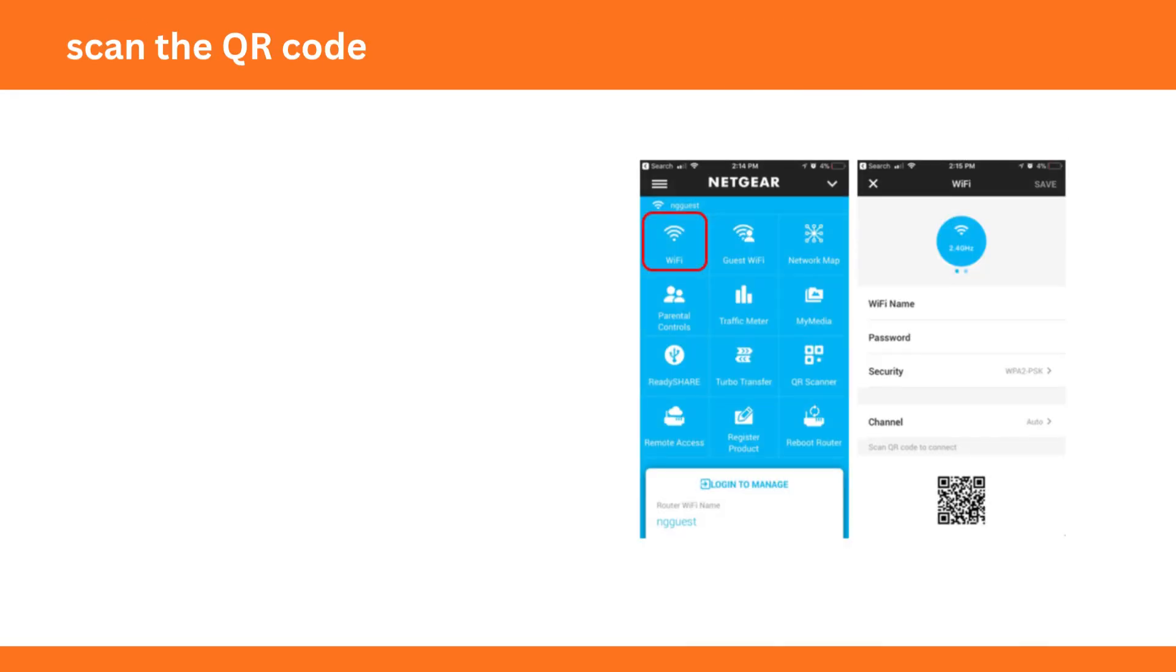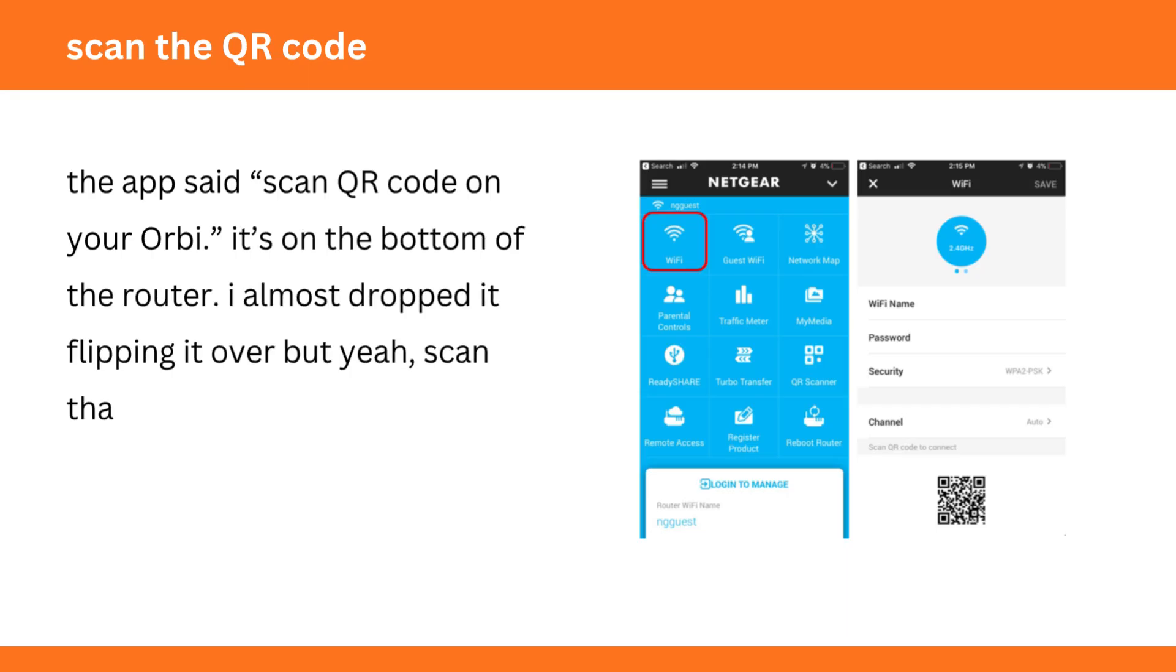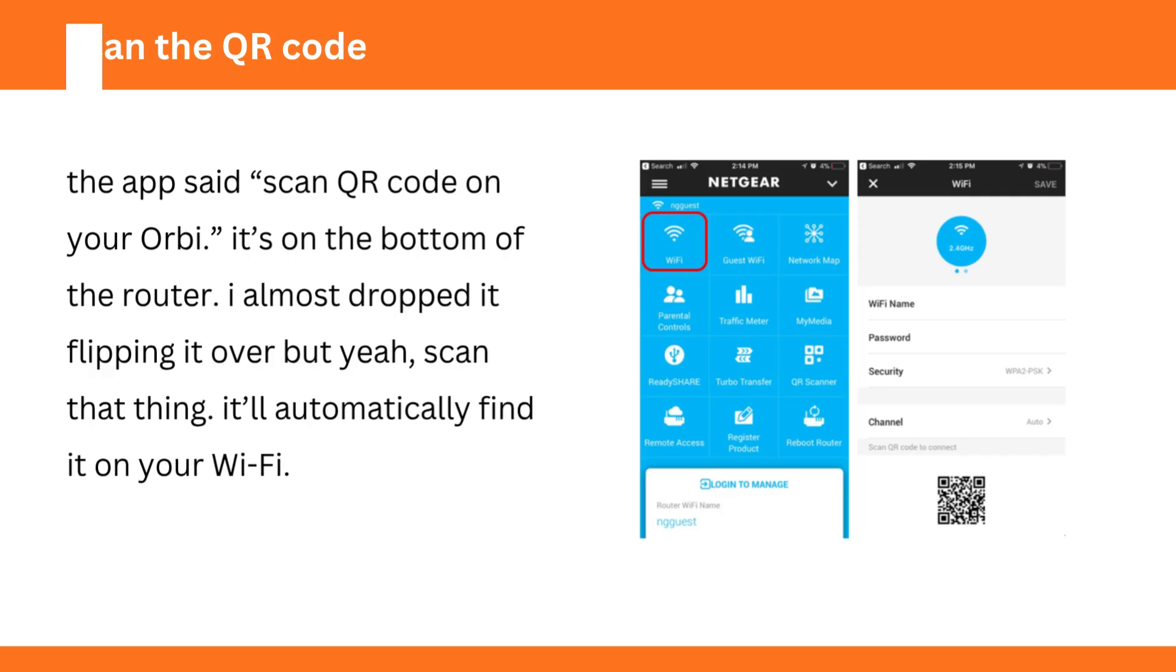Scan the QR code. The app said scan QR code on your Orbi. It's on the bottom of the router. I almost dropped it flipping it over but yeah, scan that thing. It'll automatically find it on your Wi-Fi.